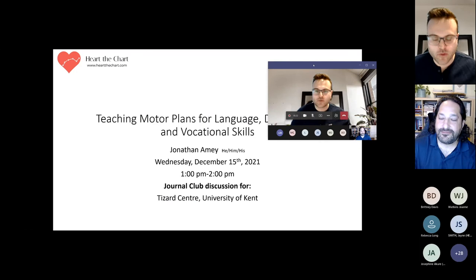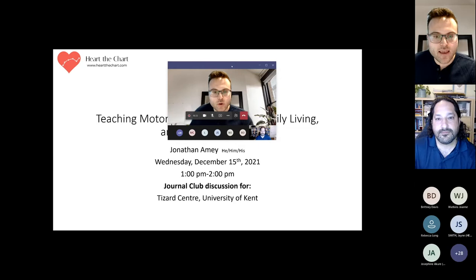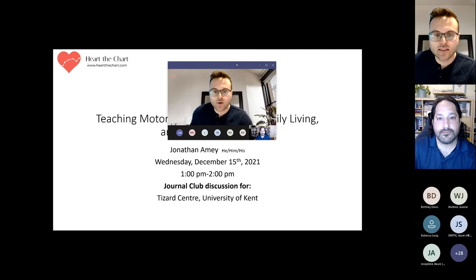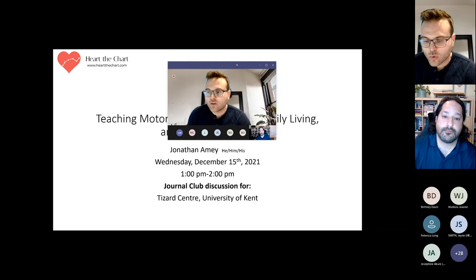Welcome everybody to our monthly journal club. I'm Thanos Vostanis. For those of you who do not know me, I'm a lecturer here at the TISART Centre at the University of Kent. We have two ABAI verified course sequences teaching positive behaviour support and applied behaviour analysis to our postgraduate students. The TISART Centre focuses on individuals with intellectual and other developmental disabilities, and as part of our work we organise different journal clubs.